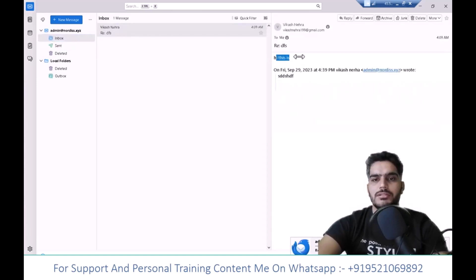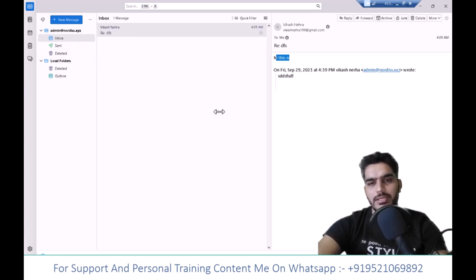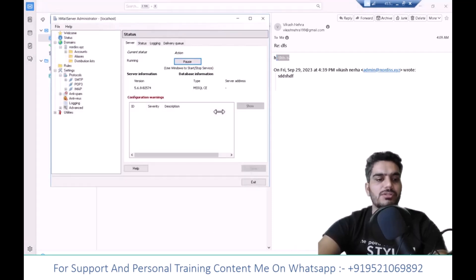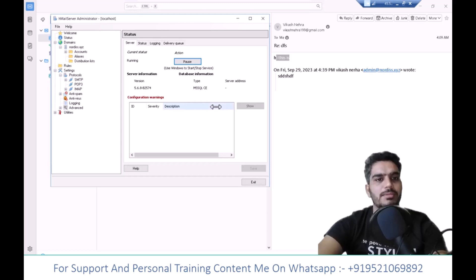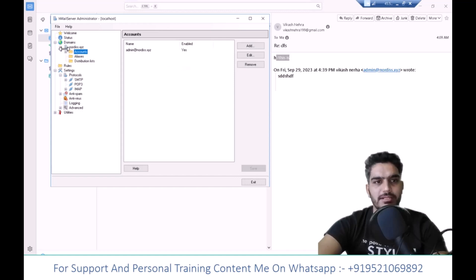You can create and manage accounts on your Windows machine. Your mail server supports SMTP, IMAP, and POP3. You can create multiple accounts and domains here.